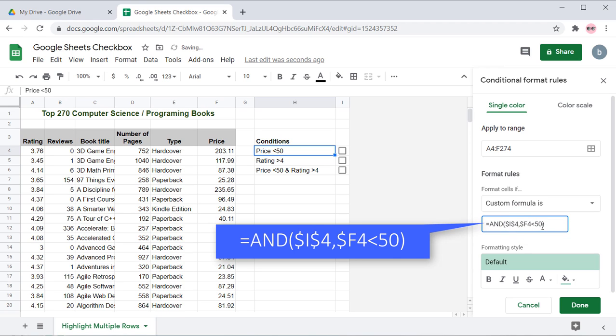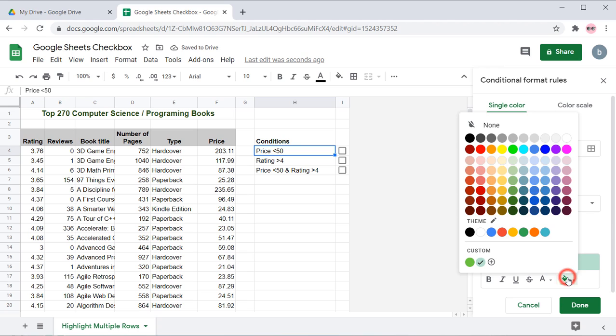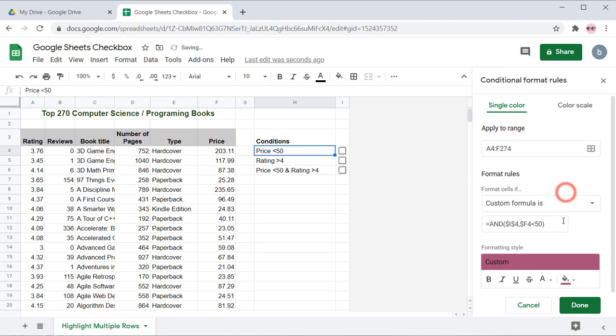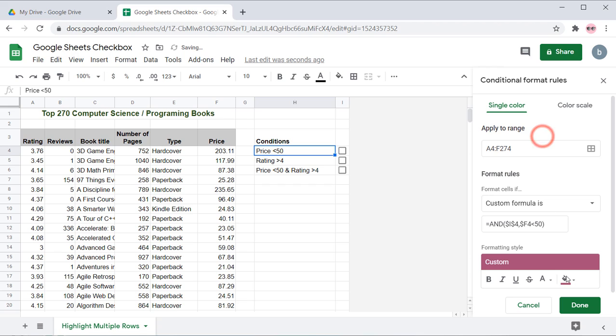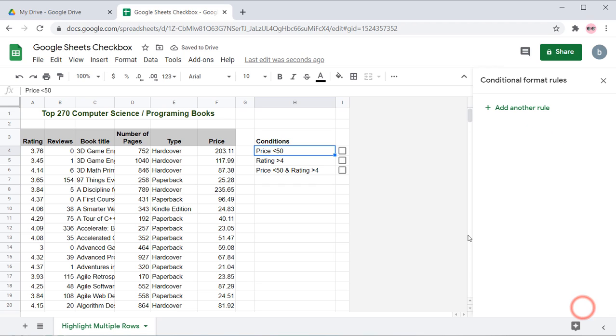Here, I4 is the cell which contains the checkbox, and F is the column which has book price. Under the Formatting style, you can choose your colors and other formatting styles. Then click Done to apply formatting.